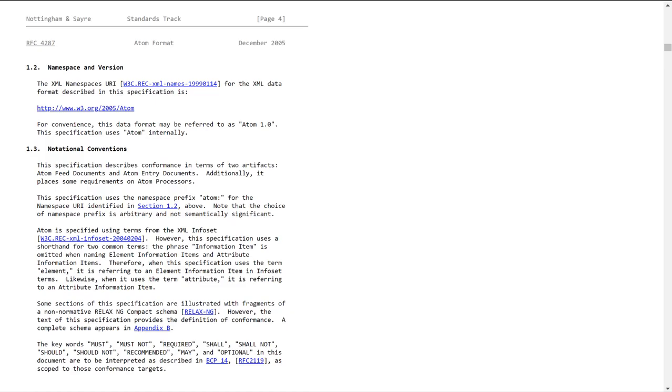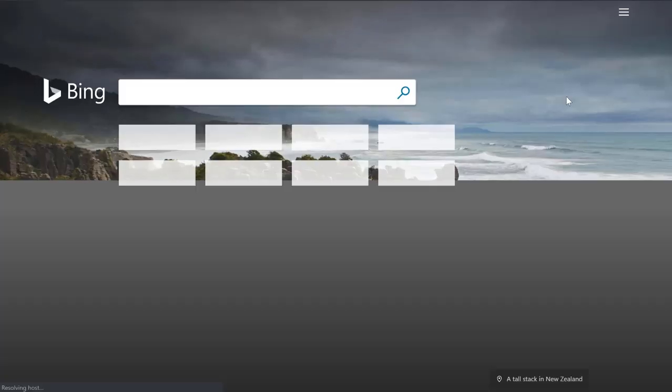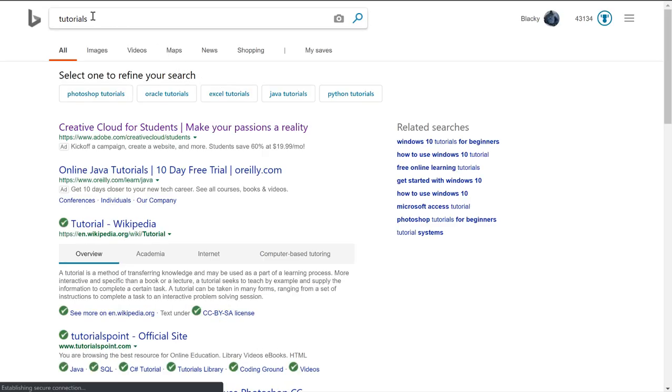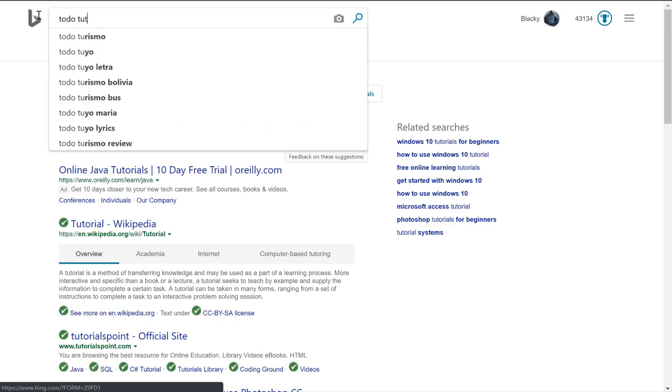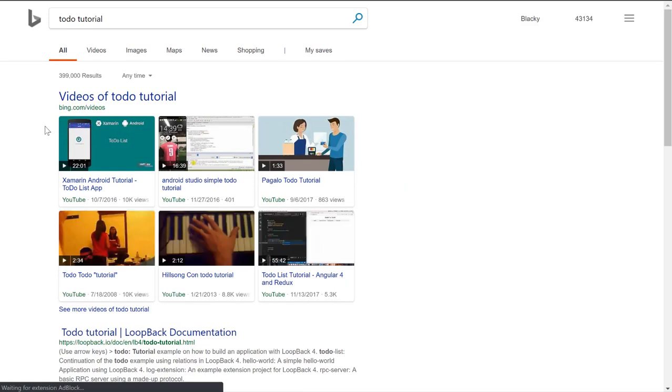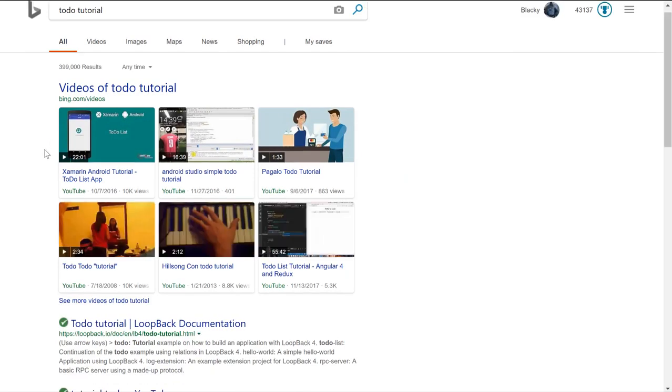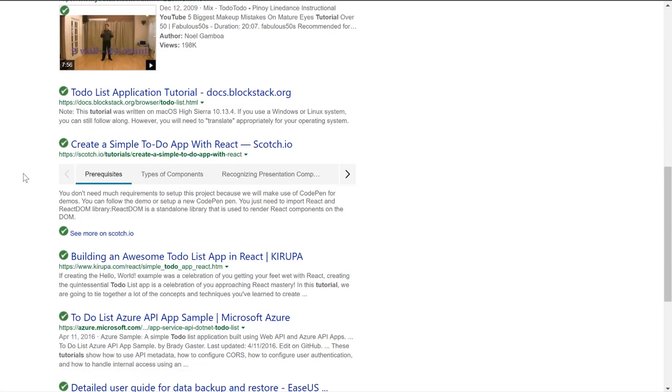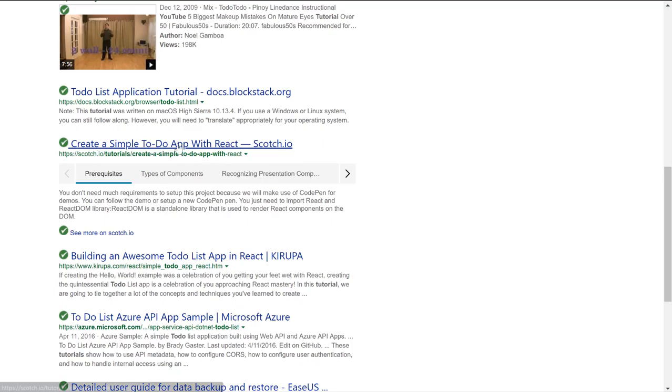Another way you could practice would be to just find tutorials. A lot of common tutorials you'll come across would be a to-do tutorial. And this one's pretty fun if you want to do it. For example, this is one with React.